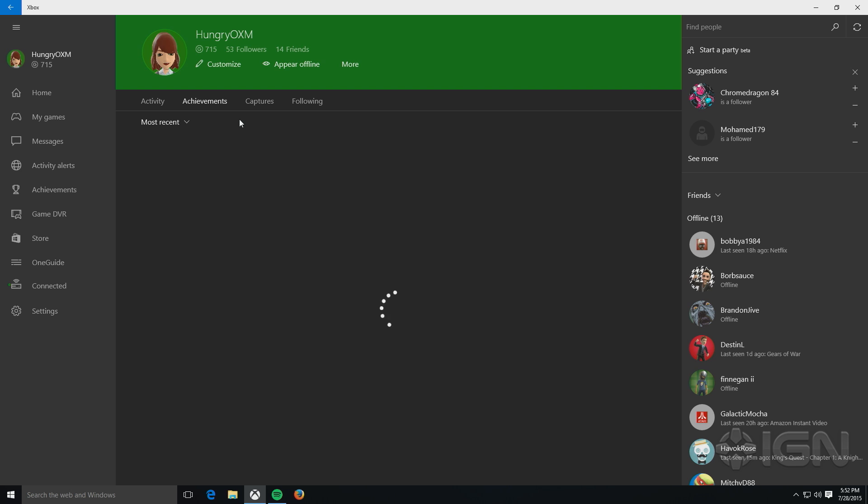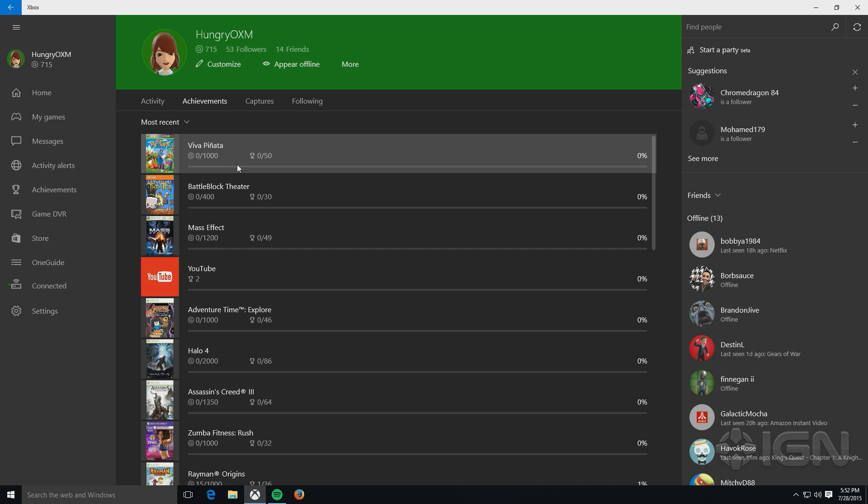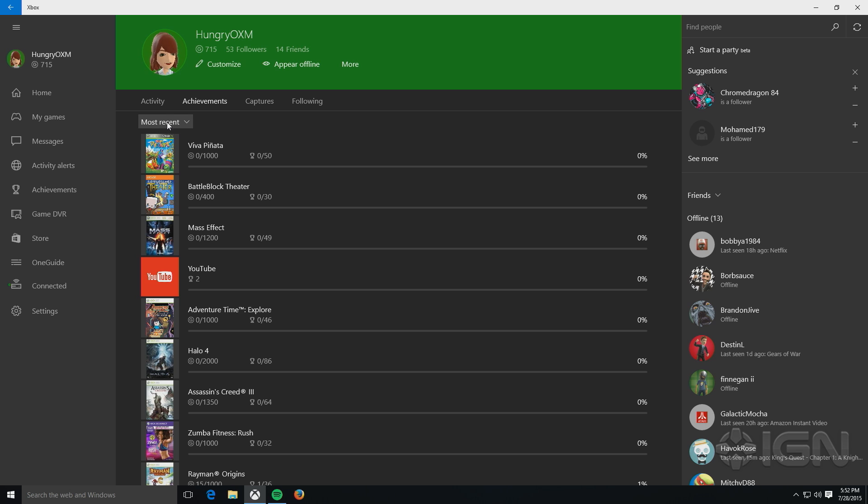Achievements shows all your achievements for games that list the games, by default, newest to oldest.